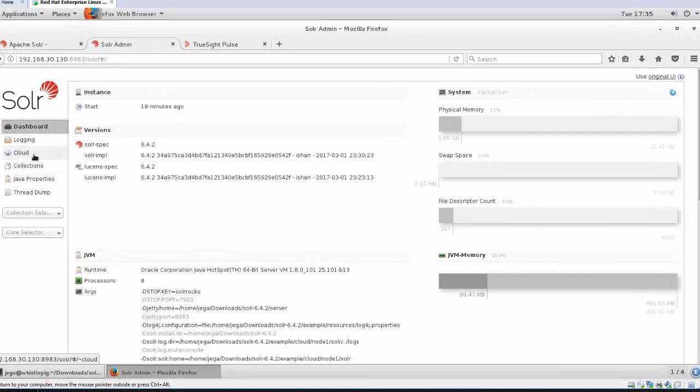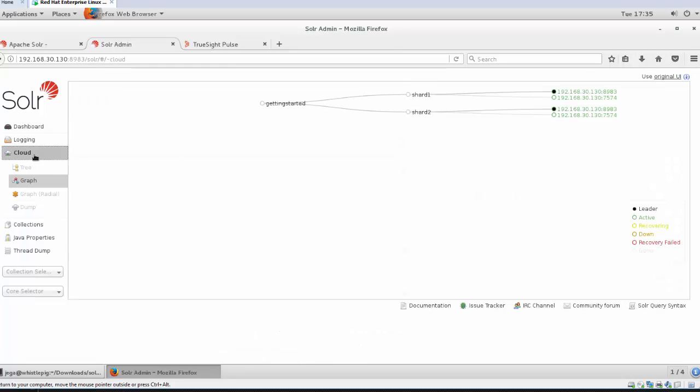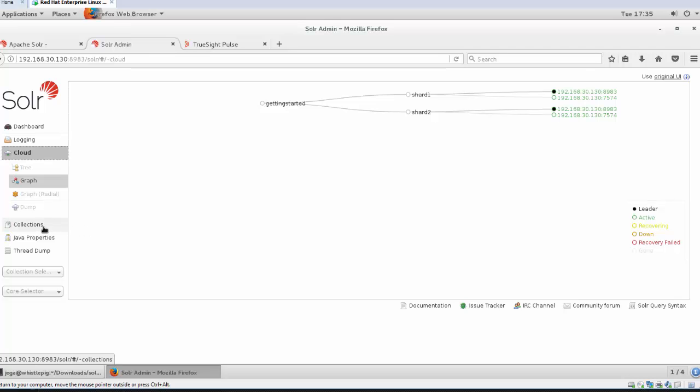A collection is a complete logical index in Solr. Here you can see two shards. A shard is a logical piece or slice of a collection.